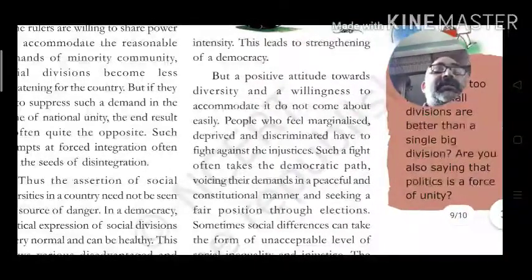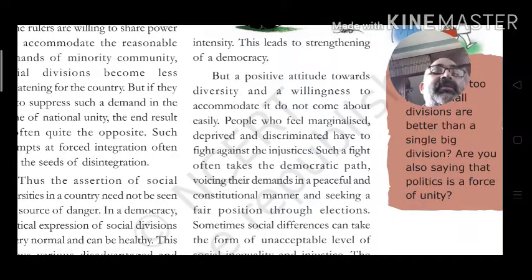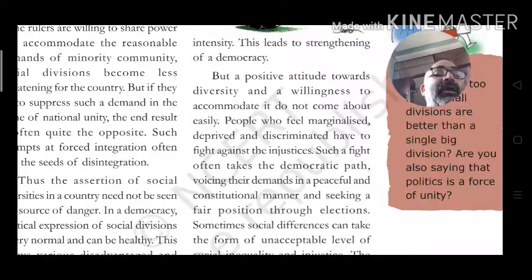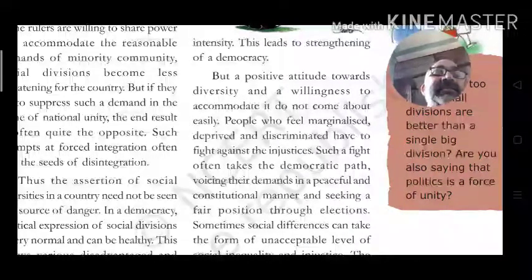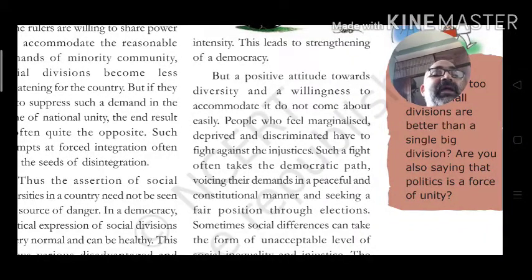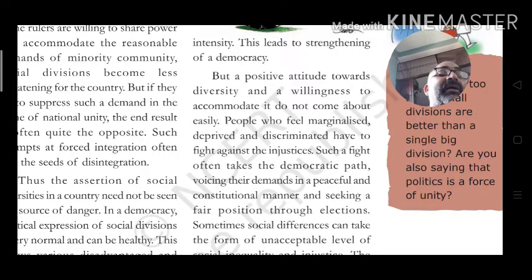But a positive attitude toward diversity and the willingness to accommodate it do not come about easily. People who feel marginalized — at the border level, below the poverty line, deprived and discriminated against — have to fight against the injustice. Such a fight often takes the democratic path: voicing demands peacefully, protesting, holding demonstrations, but not resorting to violence or destruction — always in a constitutional manner.